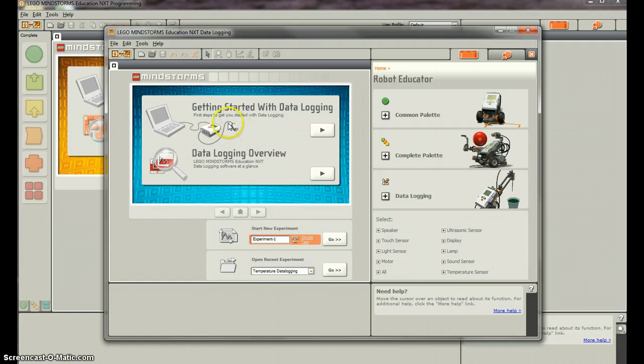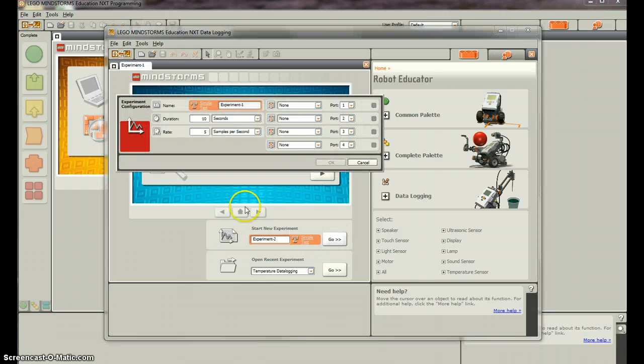So with the ultrasonic probe installed, we're going to start a new experiment. So it brings up a bunch of options.